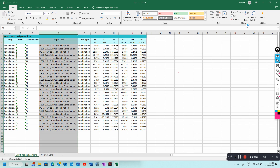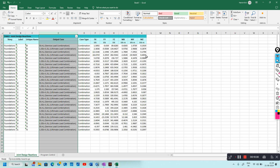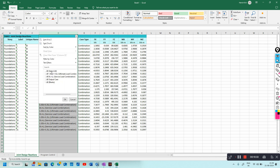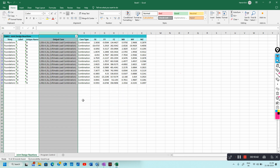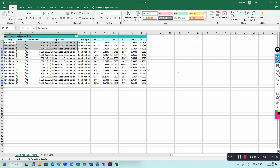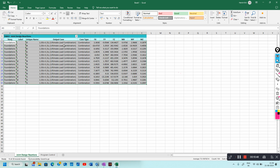If you want to view only the ultimate load combination in Excel, go to Sort and Filter. Use the filter options to remove the service load combination. Now the support reactions shown are only for 1.5 Dead Load plus 1.5 Live Load. This way you can sort the reactions for various combinations.